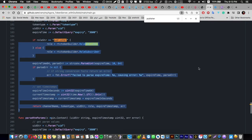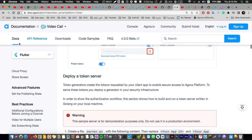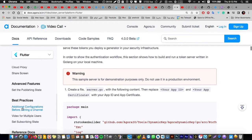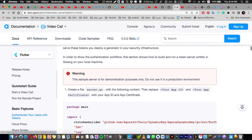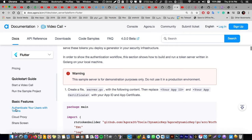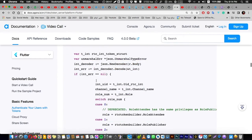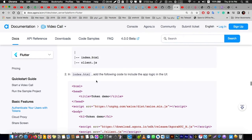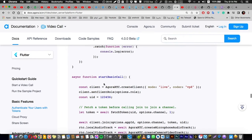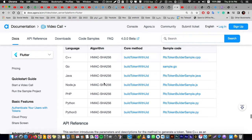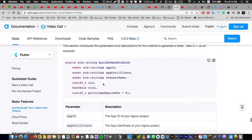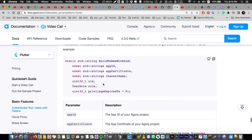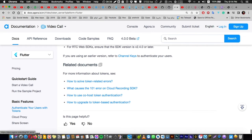You can also get this data here from Agora documentation in the Basic Features, Authentication, or Authenticate Your Users with a Token. You can open this and you will find the whole links and the whole data and what you are going to do if you are going to make an offline server. But this way you are going to deploy it on a server.